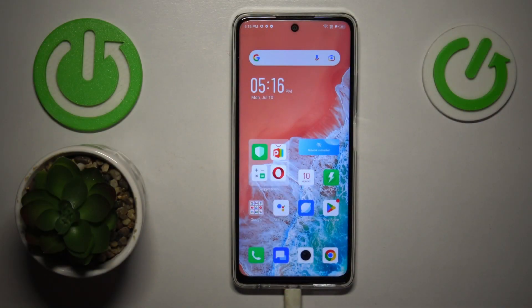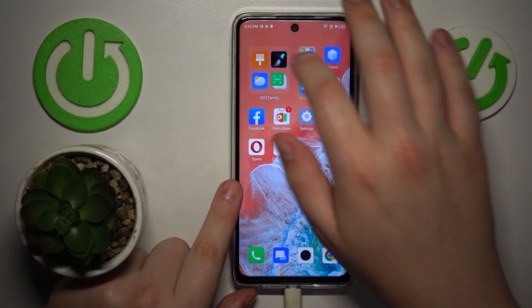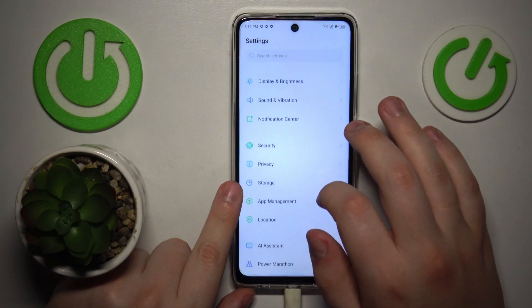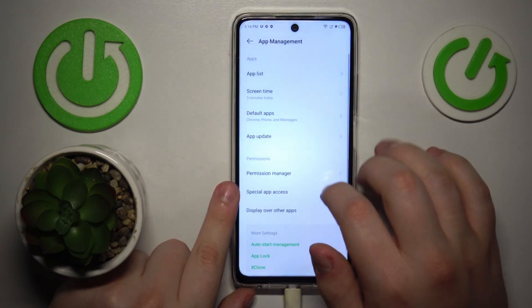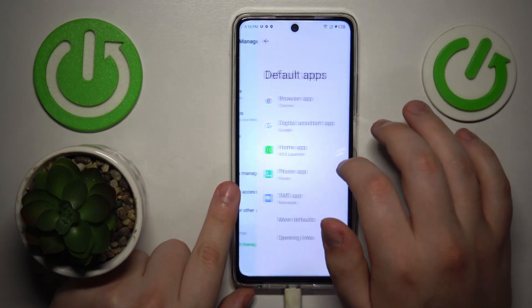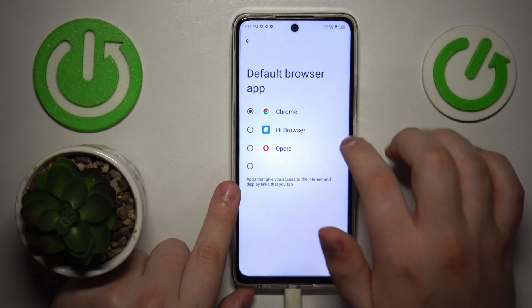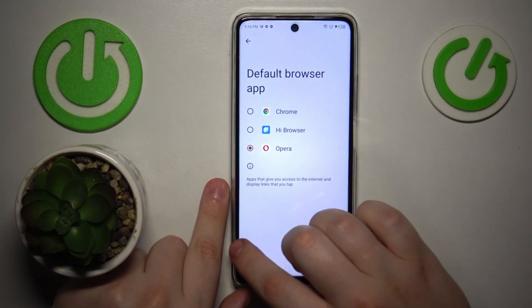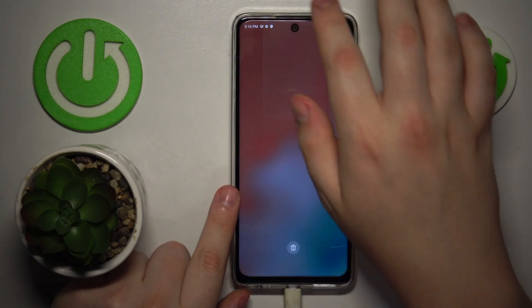First you will need to launch Settings, then enter the App Management page, onwards go for Default Apps, open the Browser App page and simply select Opera from the list. So that would be it for this video.